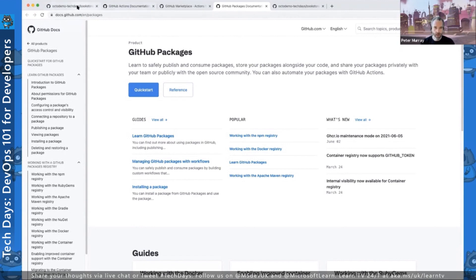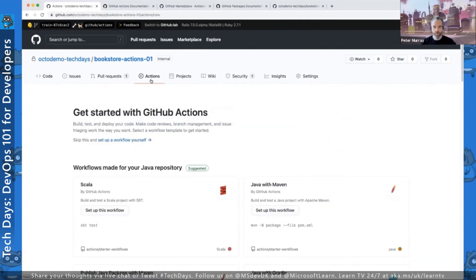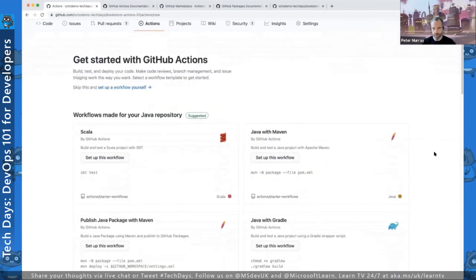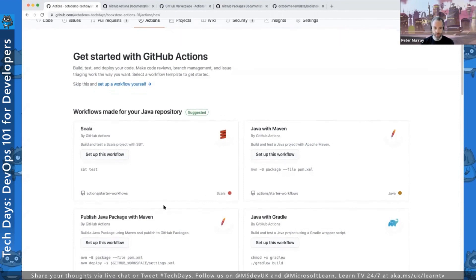If we jump back to our imported repository, we've got no actions in place today — a blank slate starter repository. If we click on the Actions tab, we're immediately taken into some starter workflows to choose from. Because this repository has a Maven POM associated with it, GitHub has already detected that and is suggesting a Java with Maven workflow provided by the GitHub Actions team. We also have one for publishing a package, but we're going to build a container as our starting point.